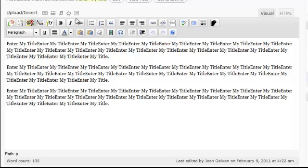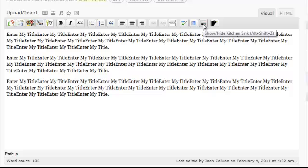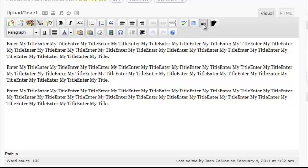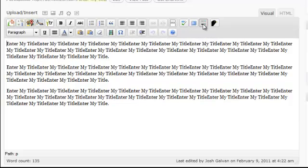Also, you may not be seeing two rows of buttons. If you're seeing only one row, see this button here — when you hover over it, it says 'Kitchen Sink.' Make sure this button is clicked so you can see both rows.